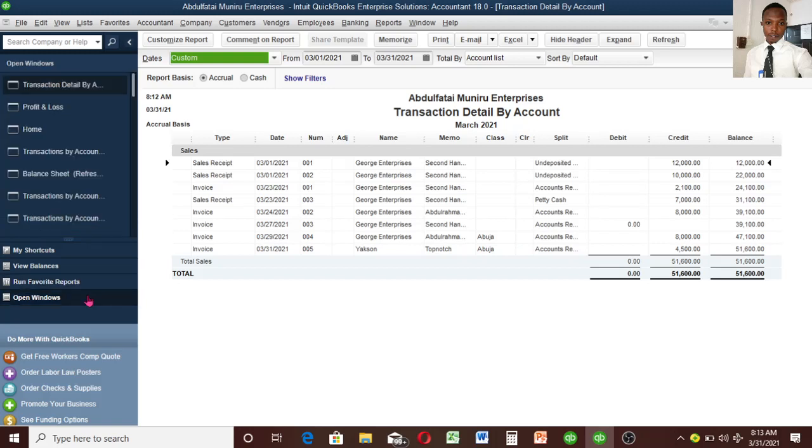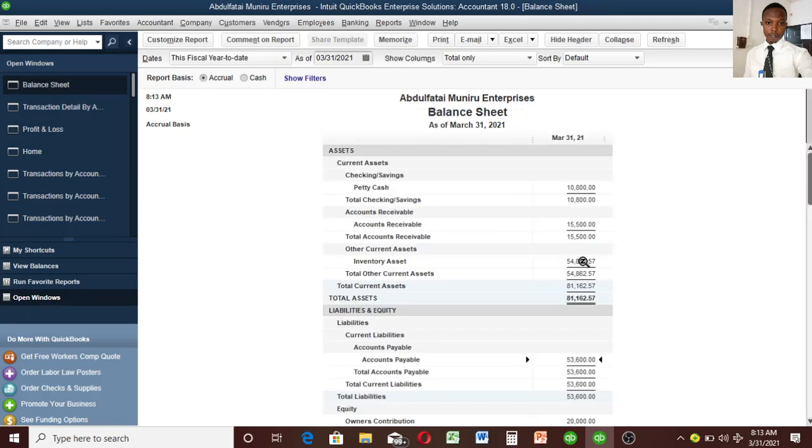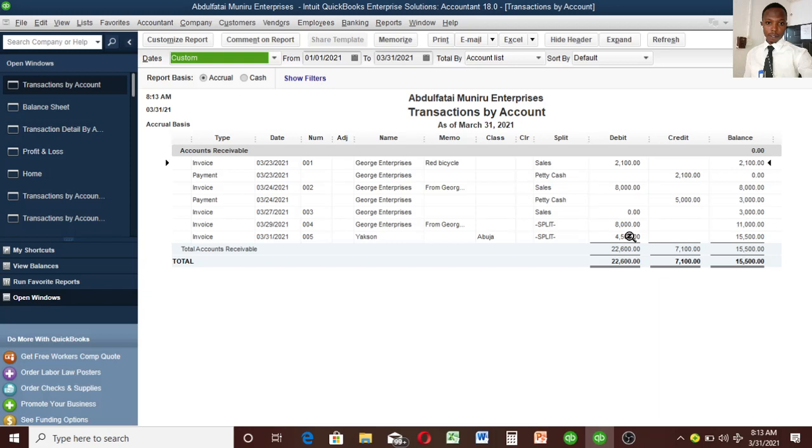Let's go to Balance Sheet. I already opened it before, we only have to refresh it to update itself. Your petty cash will not increase because it is not sale with cash. You only sold on credit, so if you sell on credit it should affect Account Receivable and Inventory is going to adjust itself. Let's double click on this to see the value. Now we have 4,500, which is very correct.